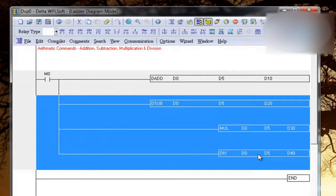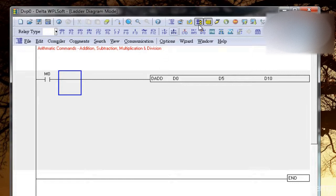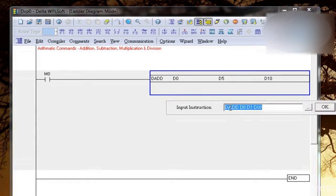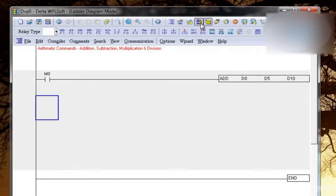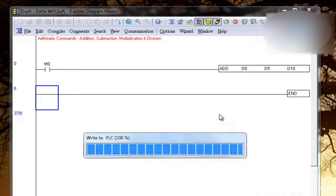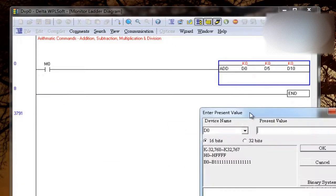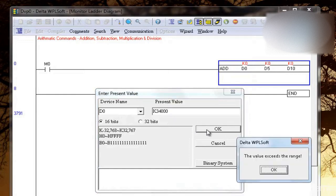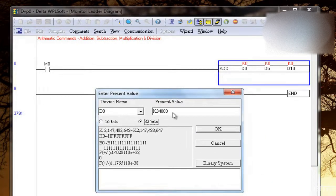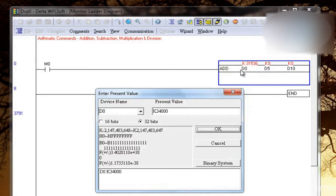If you want to take an example, let's try that. I'll use this add example and first let's try that without double. So let's just add two values in the data register and let's see the result. So this D0, I'll take K34,000. Now it says value exceeds the range. So I'll use 32 bit. So you see this value is 34,000 but here I'm getting minus 31536 because I haven't used D here.